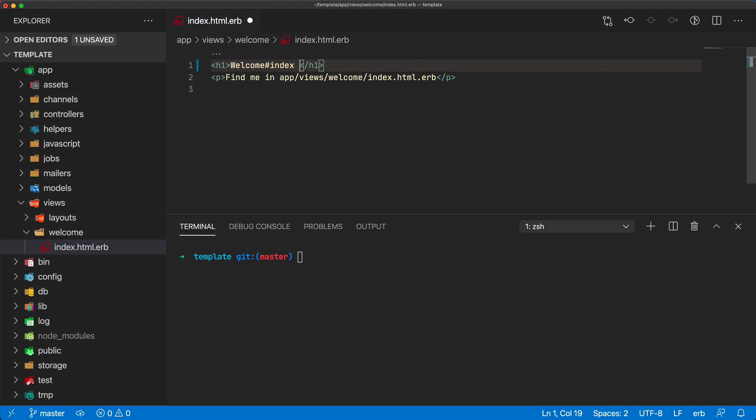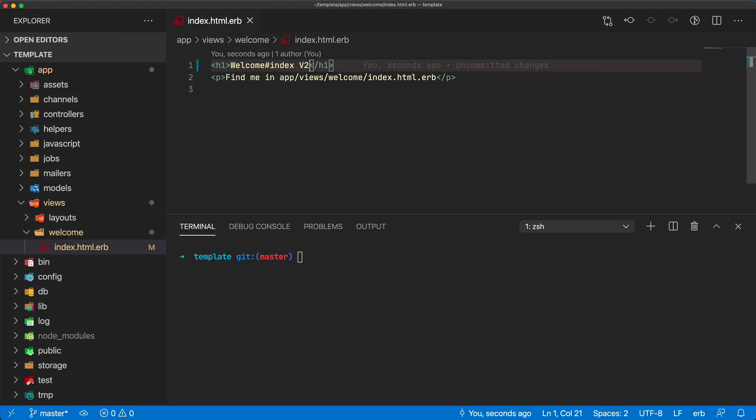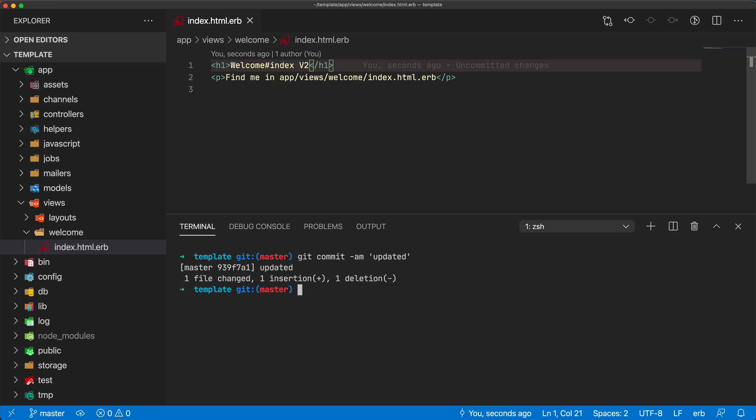For example, if I take this index page and add version 2 in here, then in my terminal I'll go ahead and make my commit, but now I need to deploy this change.